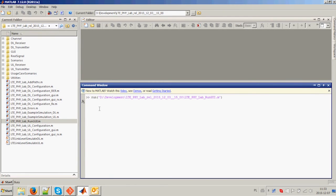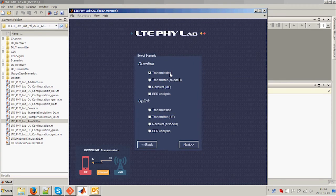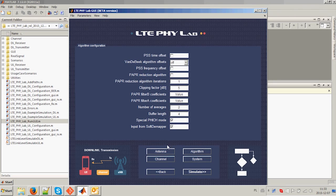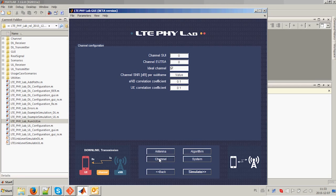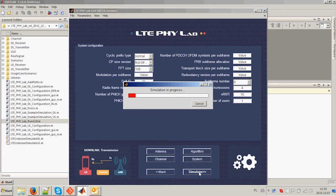Thanks to the GUI, using LTE FileLab is very easy. You can select one of eight predefined scenarios. After selecting a scenario, you can adjust configuration parameters, which are grouped into four sections: Antenna, Algorithms, Channel, and System. When configuration is done, just click the Simulate button and wait for the results.